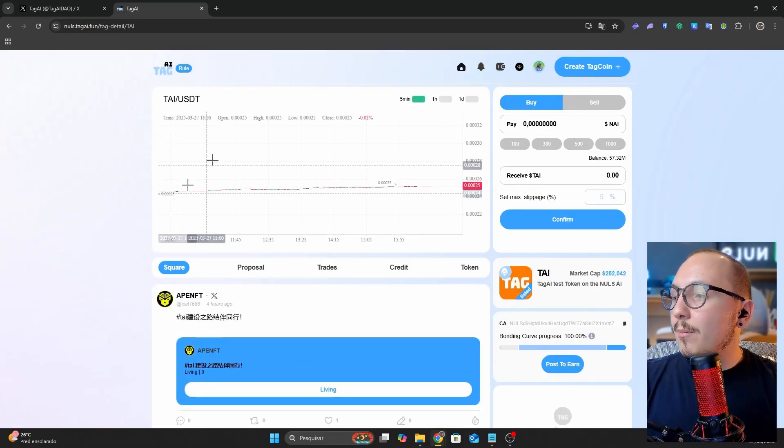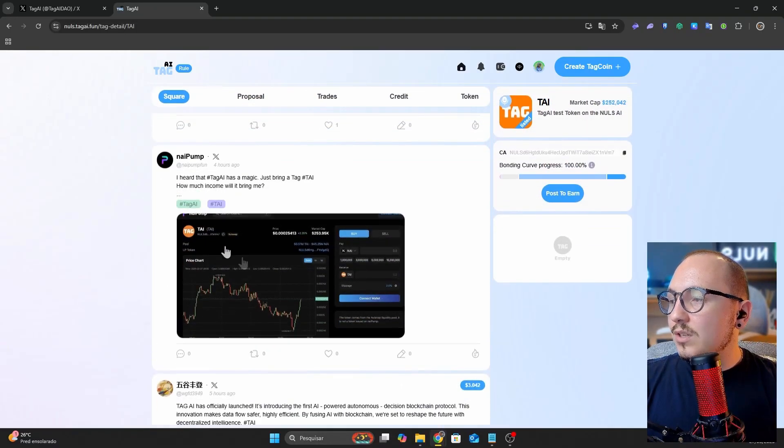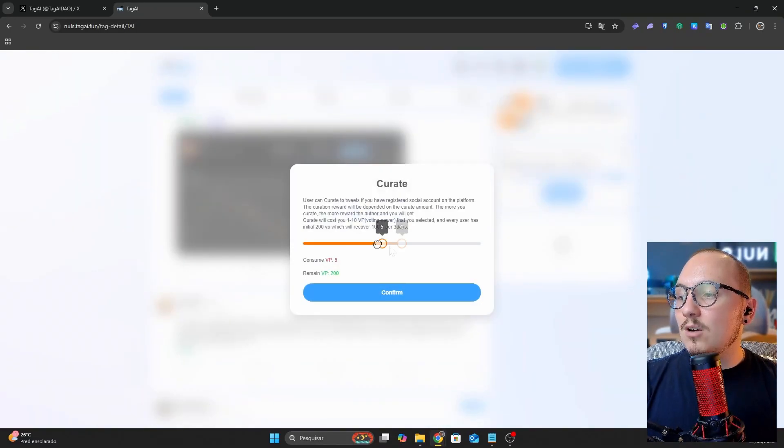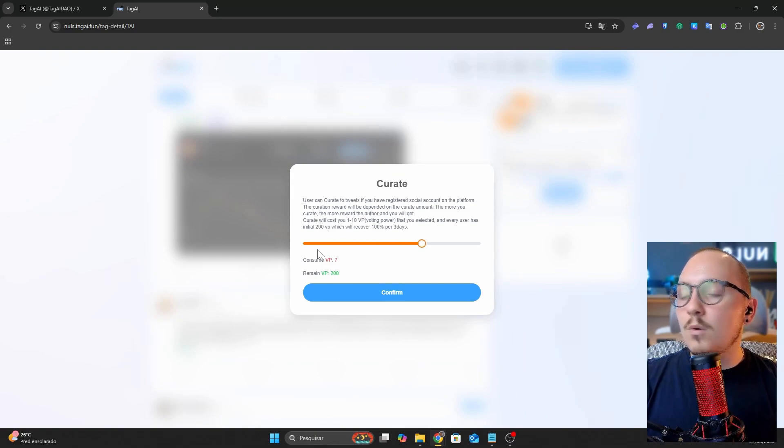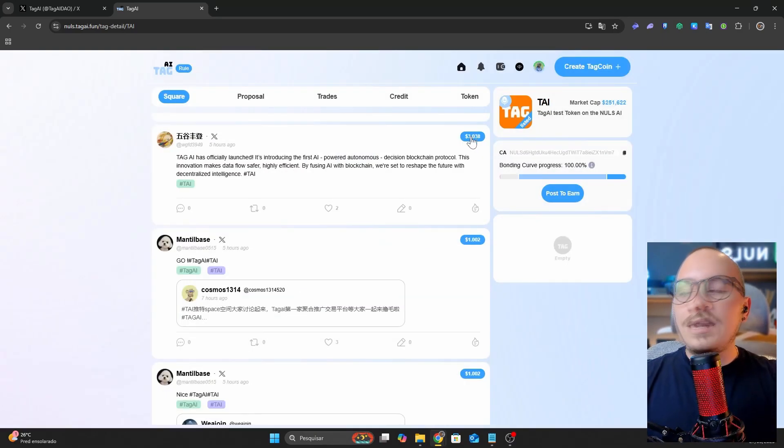For example, when entering the tie token section and scrolling down, I can see various posts. Clicking on this fire icon, I can evaluate these posts using my VP points. The more ratings a post receives, the higher it ranks, and the more tokens you earn.